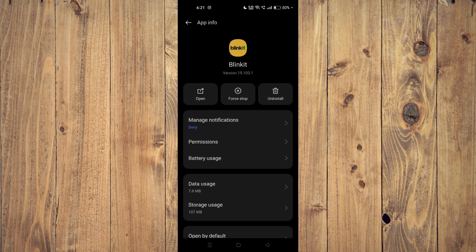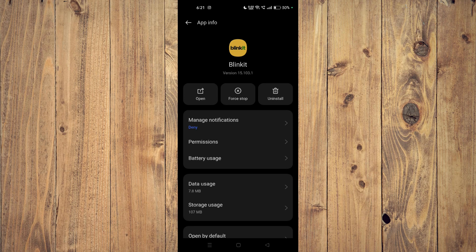Now you have to click on force stop and then you have to click on uninstall. Now the app will be uninstalled from your mobile phone.